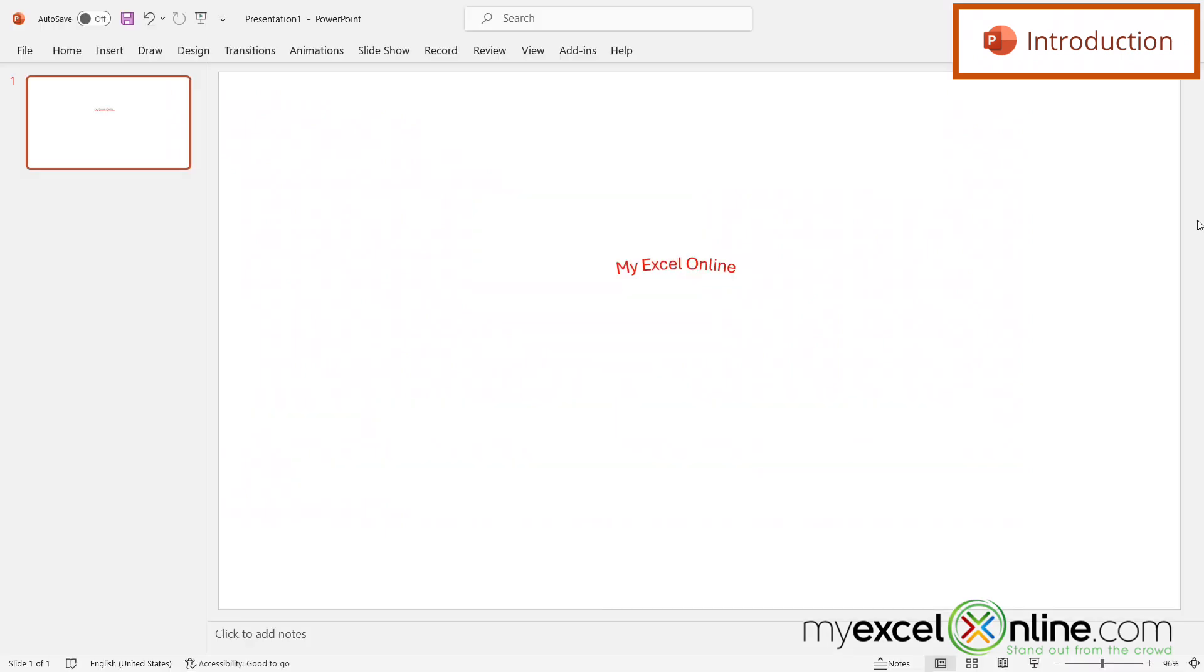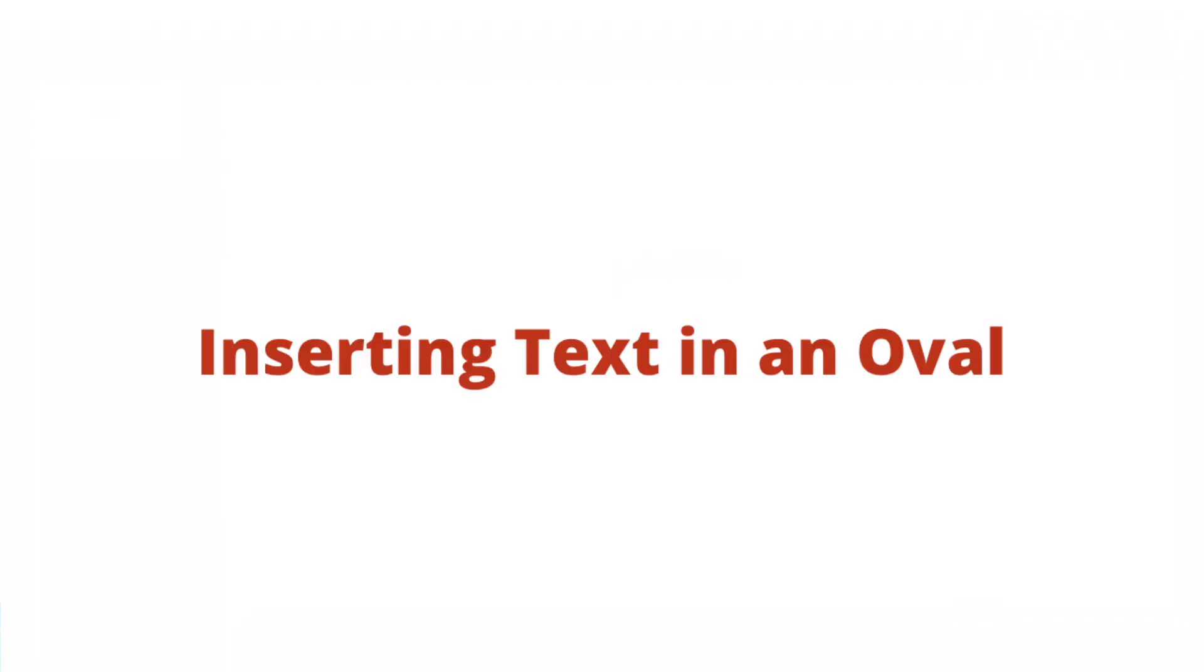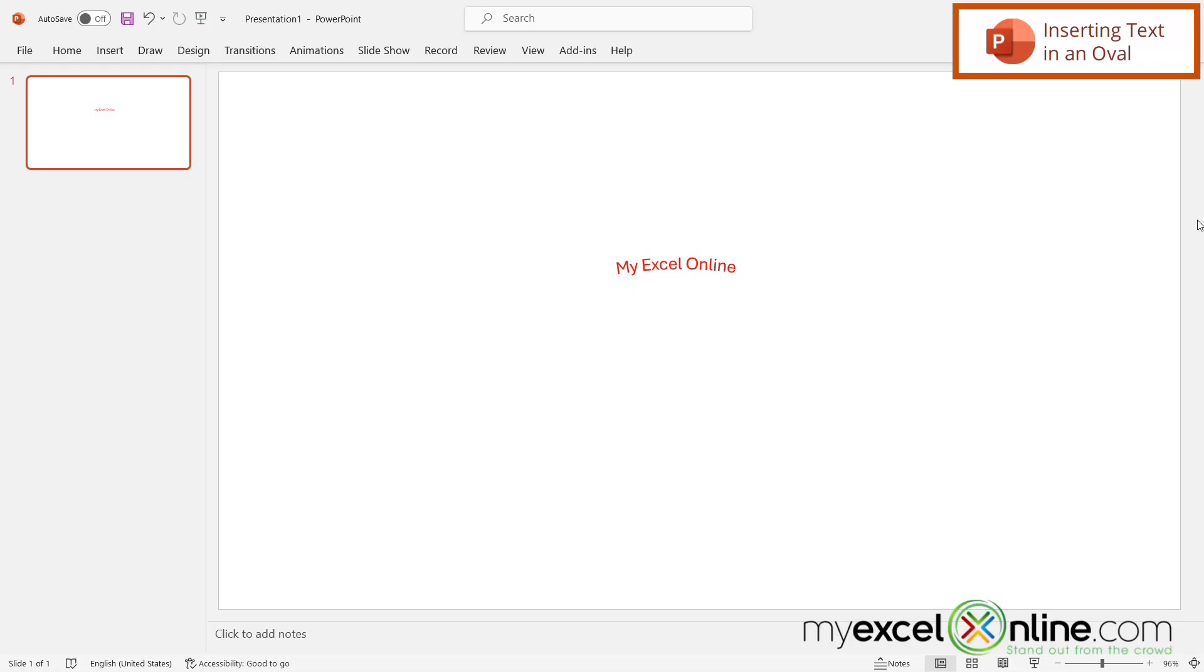So by the end of this video, you should be able to create curved text like this in PowerPoint. Also, we'll have some additional training options for you at the end of this video, so stick around for that.